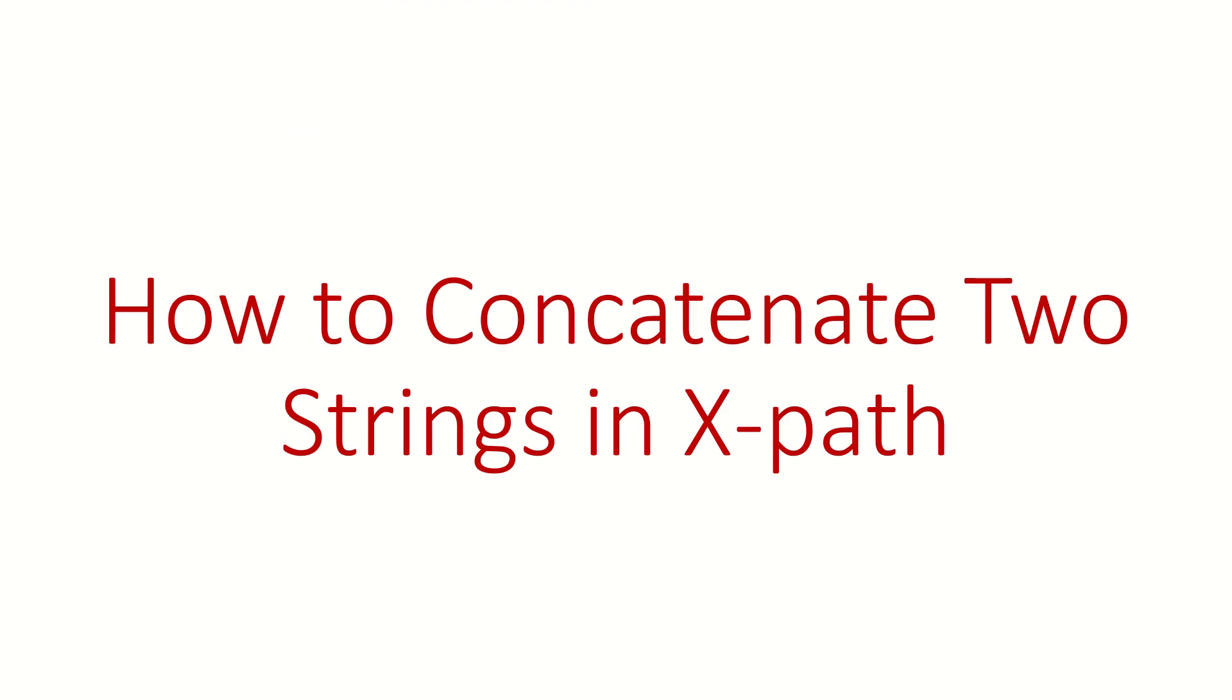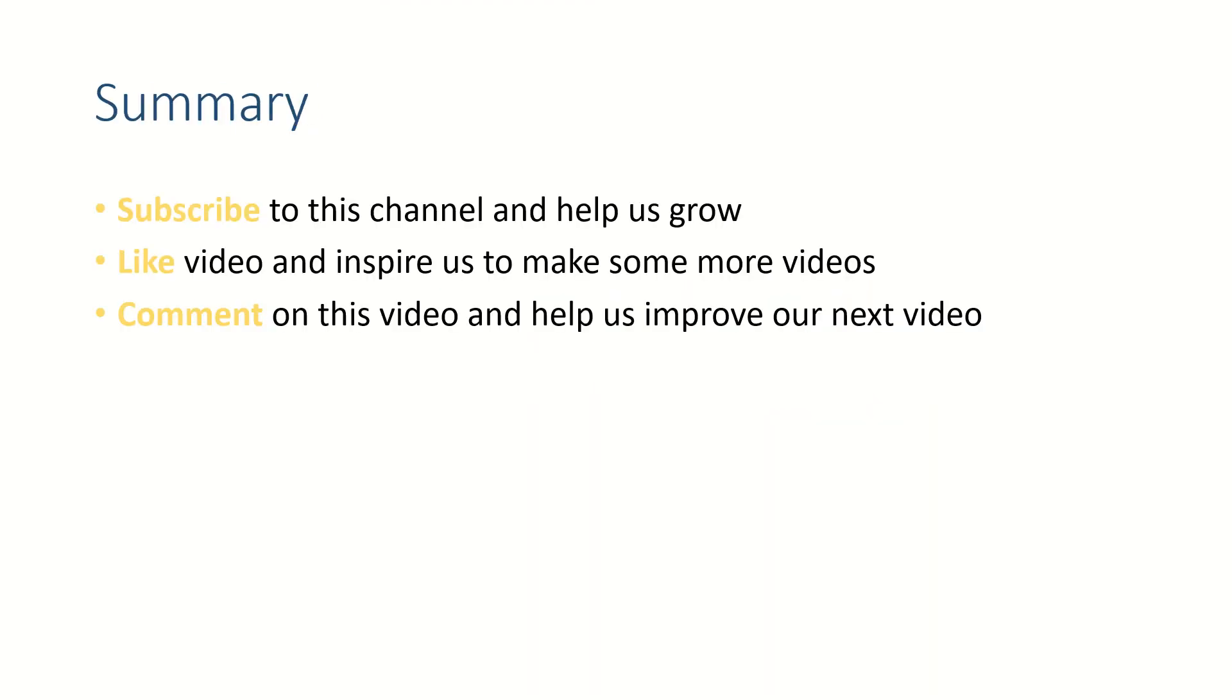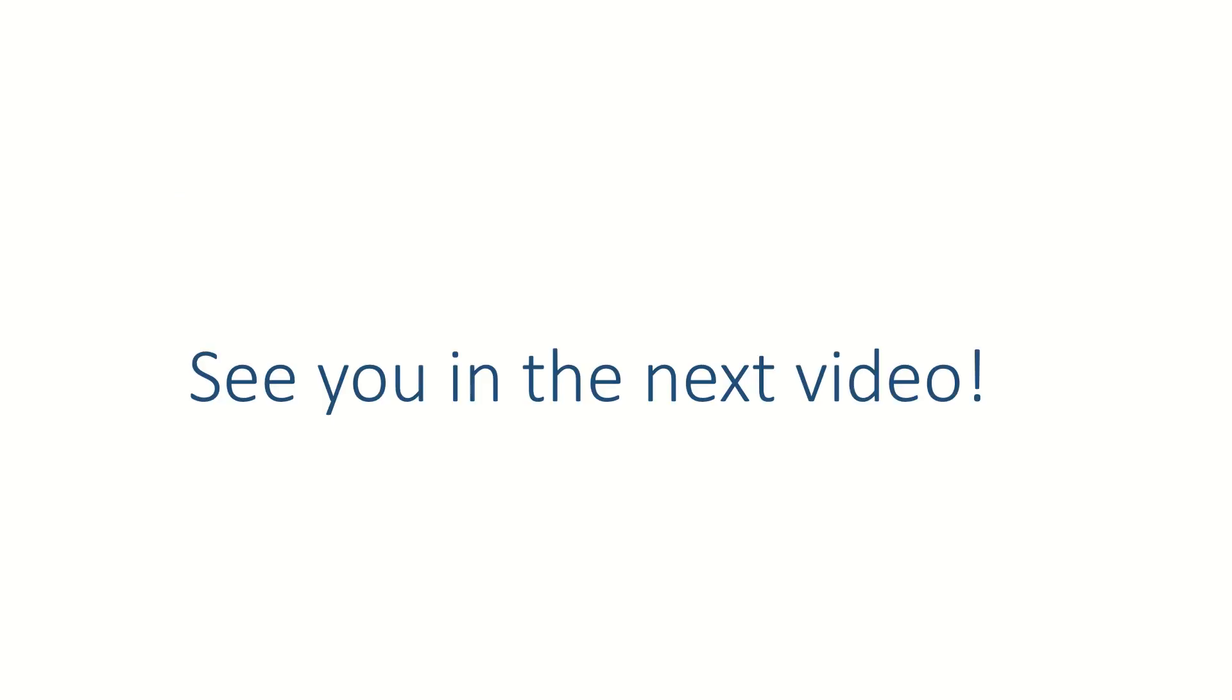If this video helped you, please subscribe to this channel because that will encourage us to make more videos for you. Hit that like button and put your thoughts in comment section. Thank you for watching, see you in the next video. Bye.